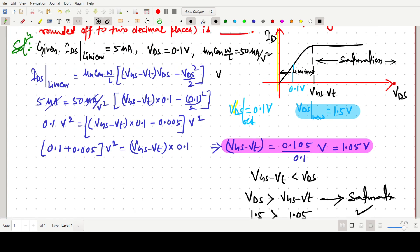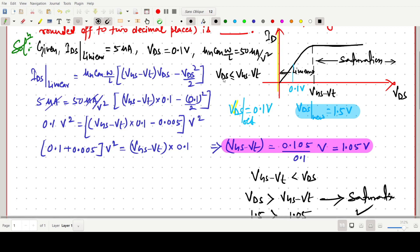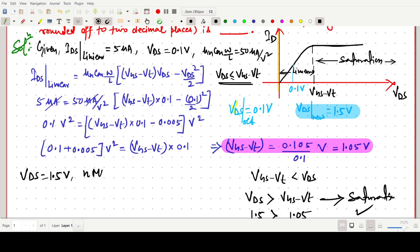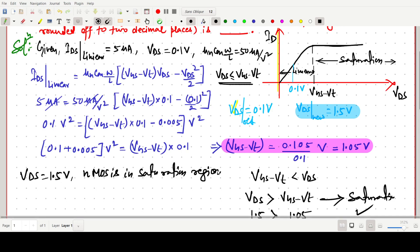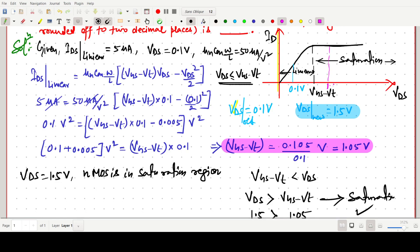At VDS = 0.1 volt, VDS ≤ VGS − VT, so it is in the linear region. But for VDS = 1.5 volt, the NMOS is in the saturation region. From the graph we can also observe this — 1.5 volt falls in the saturation region.